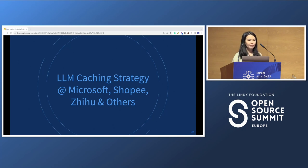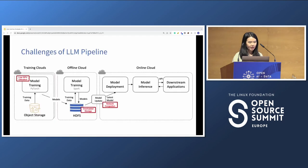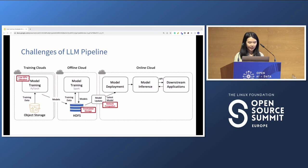Now we want to talk about actual caching strategies collected from different users including Microsoft, Shopee, and Zhihu. What challenges do they face in their large language model pipeline? Many of our users have different clouds — a training cloud, an offline on-prem cloud, and an online cloud for serving. These clouds may be far apart from each other and have different storage systems — some using object storage, some still using traditional HDFS. For the training cloud, they do model training with training data in object storage, and they found that GPU utilization rate is lower than expected.